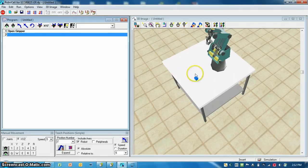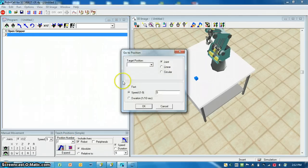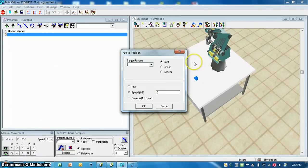Open the gripper — now I'm going to move to position 11, which is my above pick point for position 1. I can go to a position by joint, I can go linear, I can go circular. Circular we'll cover in a different lesson, which means it has to pass through another point in a circular motion, and the mathematics of it needs to work out or else it won't run.